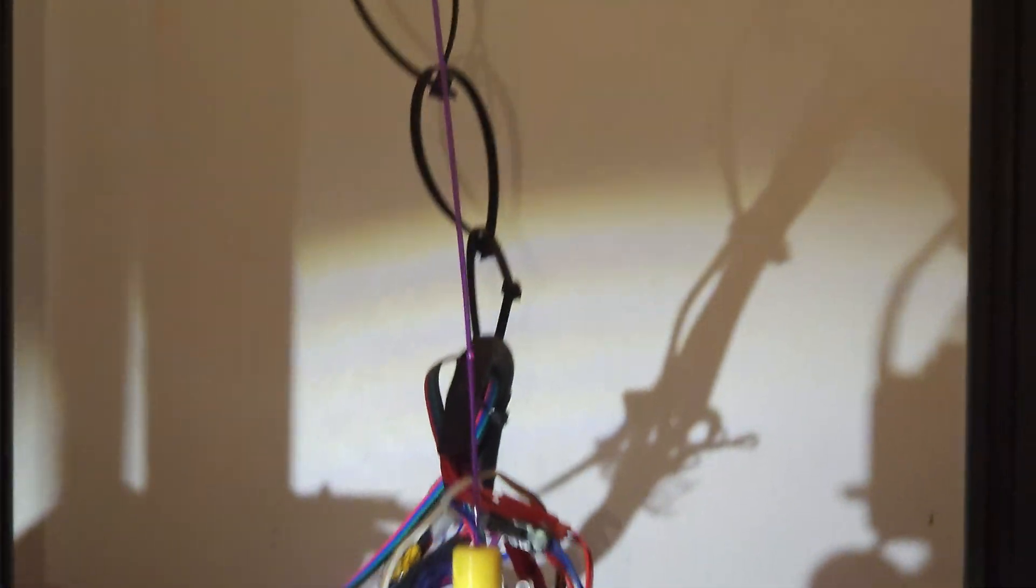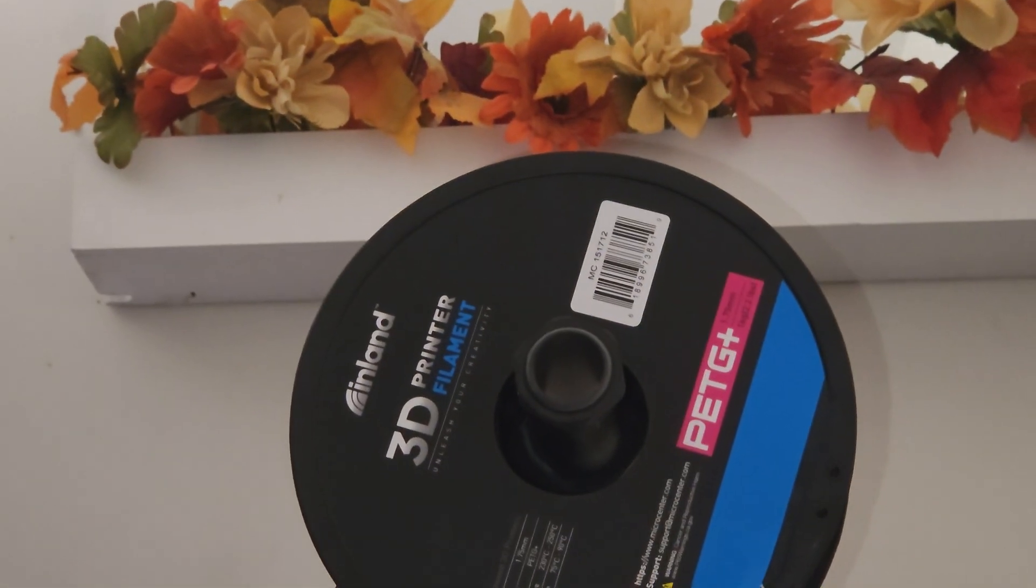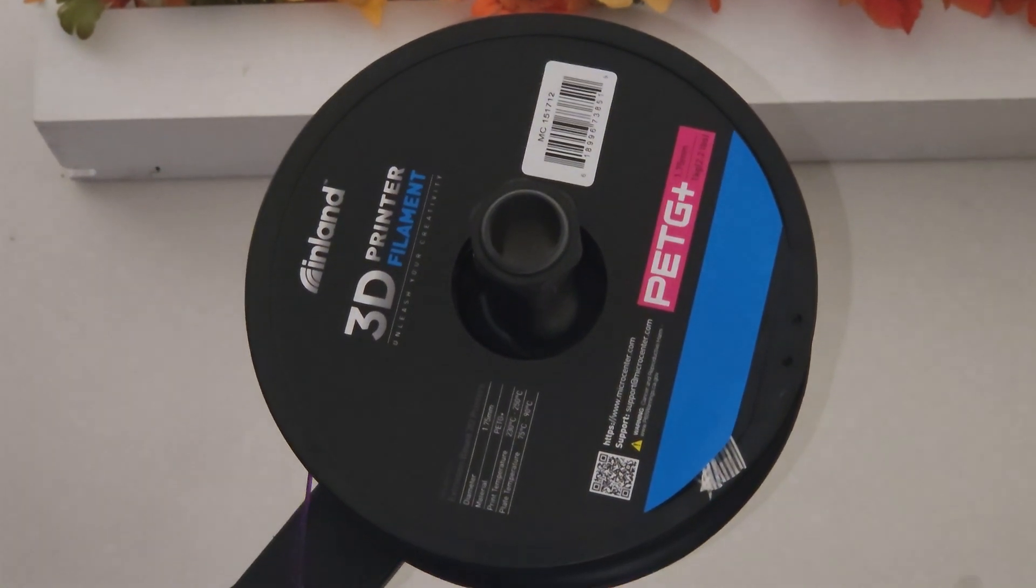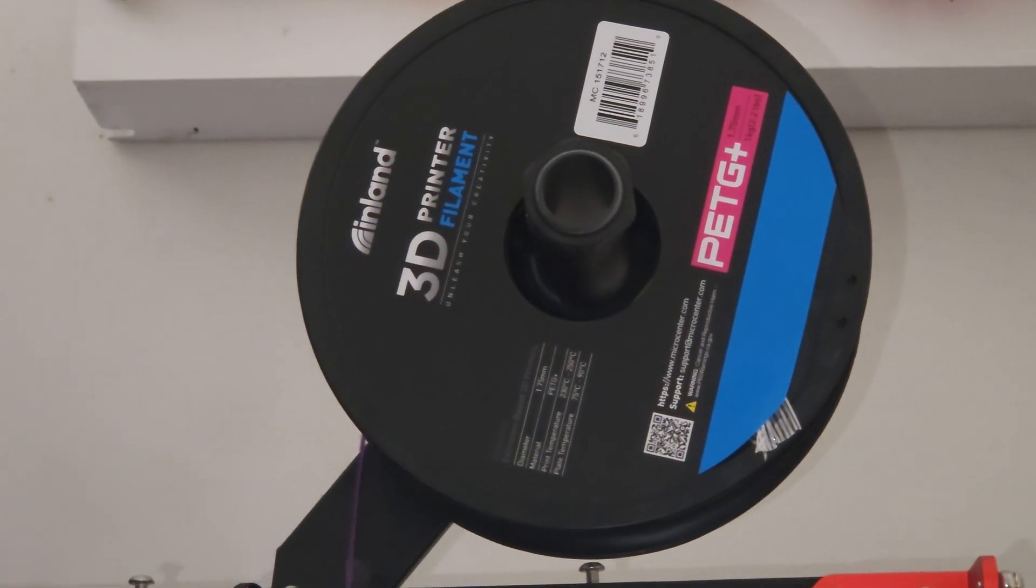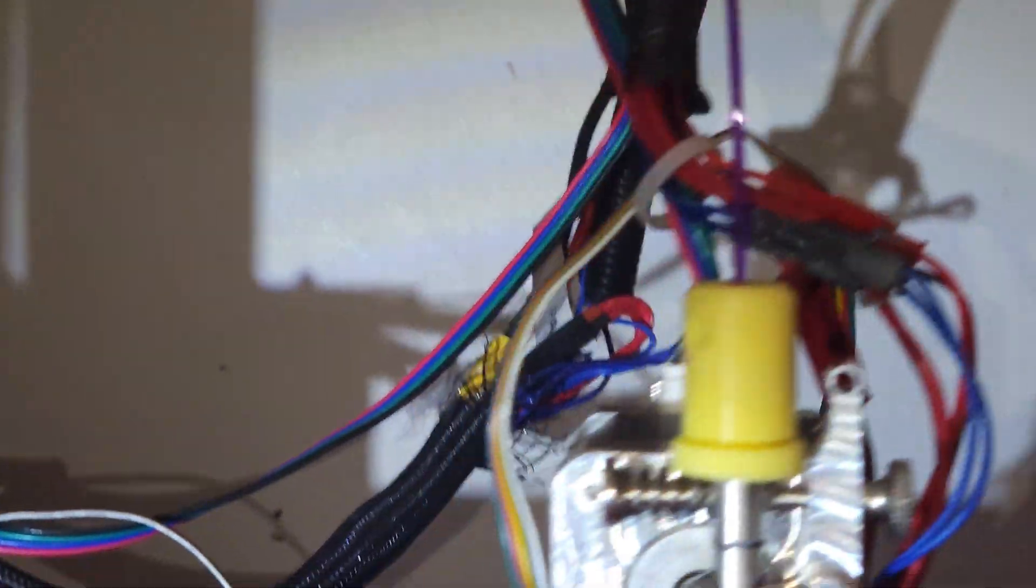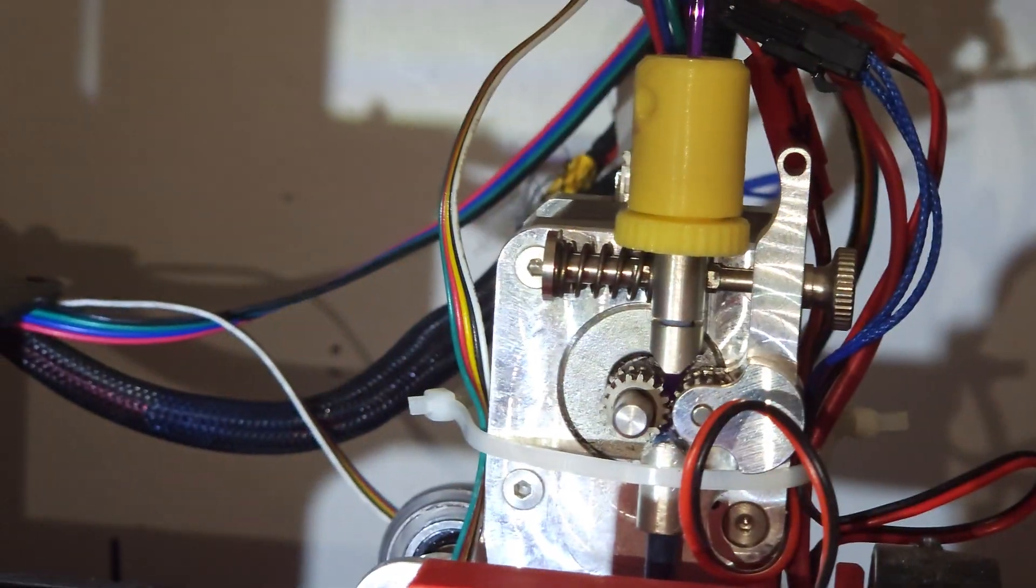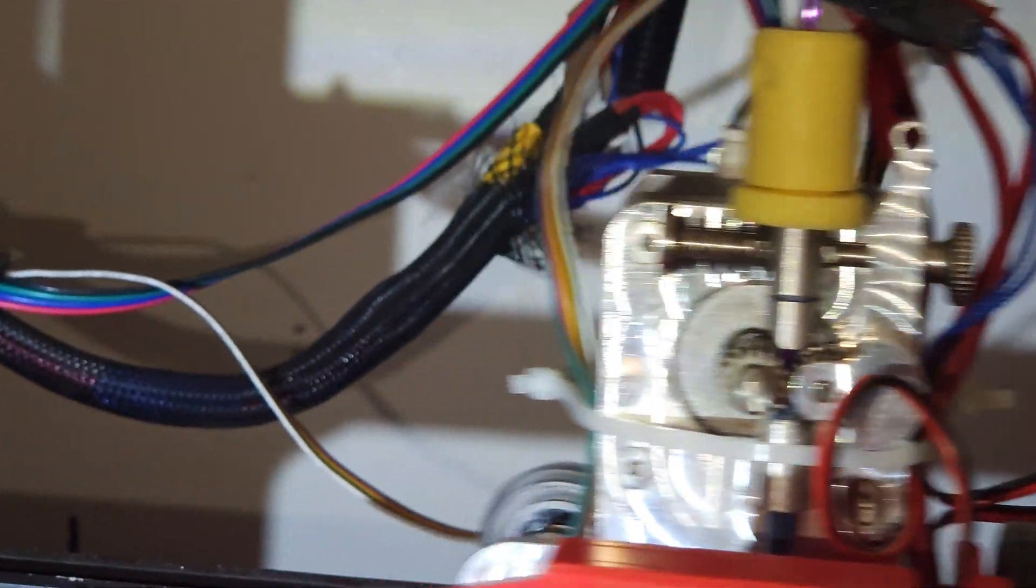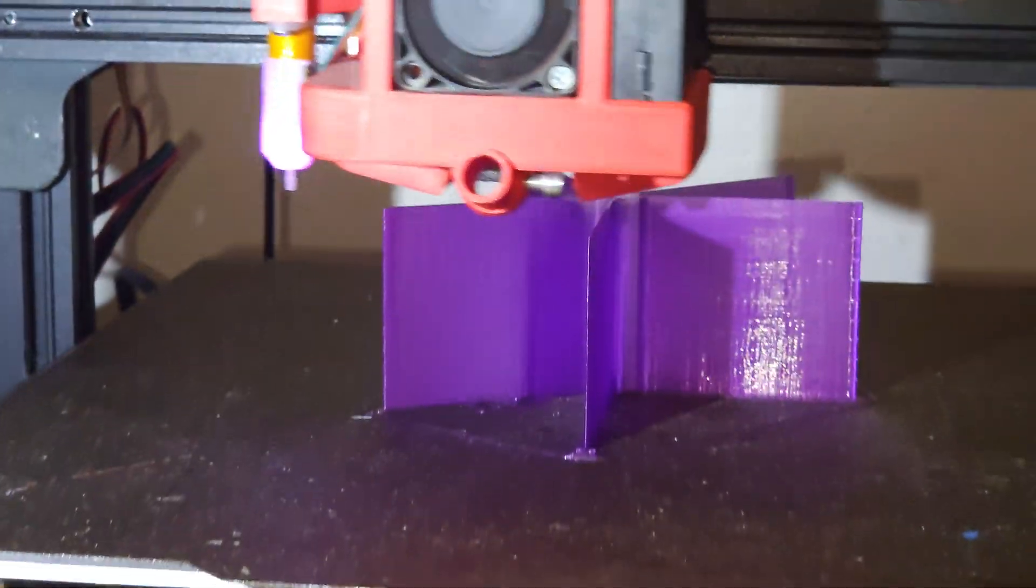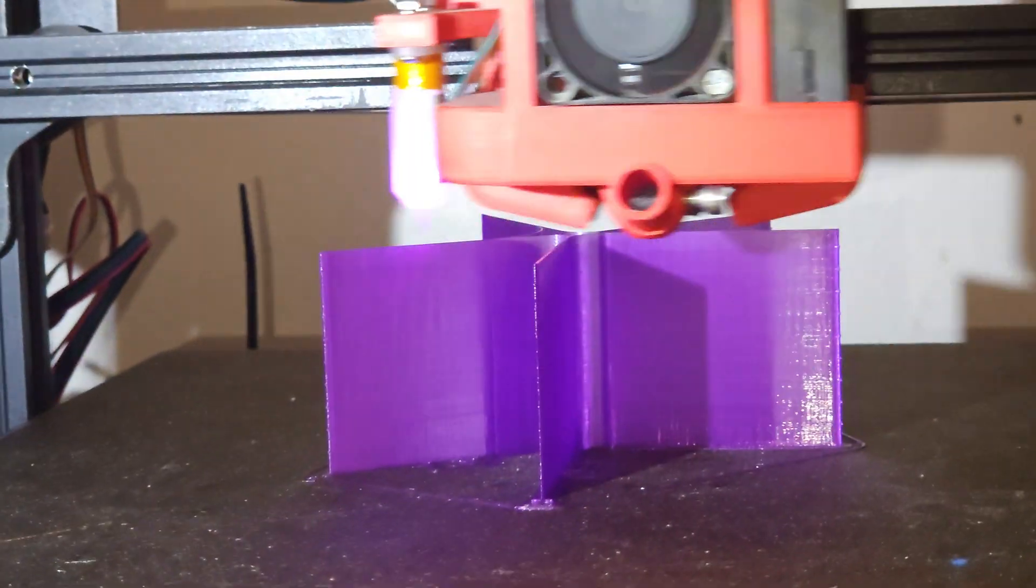This is my CR10 Frankenstein machine. It's definitely pulling the filament. Those extruder gears, if I can even focus on them, sure are spinning. I just can't keep up with it.